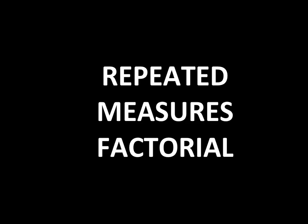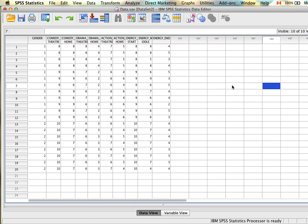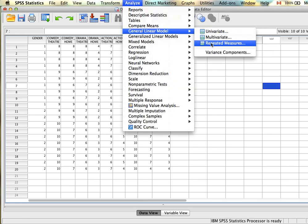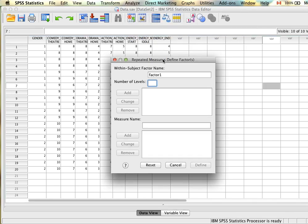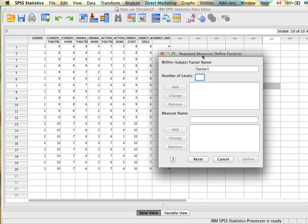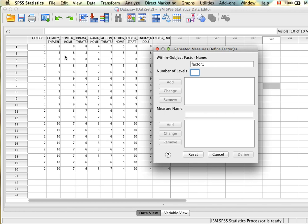Now we'll look at how to run a repeated measures factorial ANOVA. We click Analyze, General Linear Model, then Repeated Measures. Before plugging in variables, we're prompted to name our independent variables. We have variables representing all different combinations of the dependent variable, but we still need to specify to SPSS what the independent variables are.